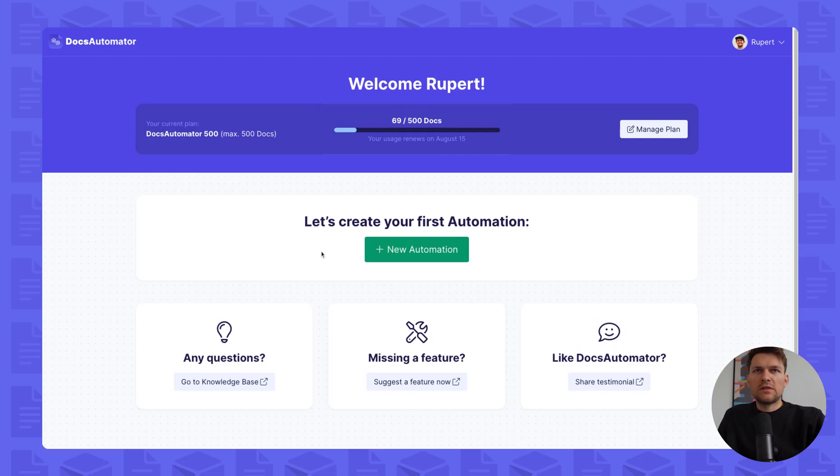I'm Rupert, founder of DocsAutomator. In the next two minutes, I'd like to show you how DocsAutomator turns your data into PDF using Google Docs. Let's get started.